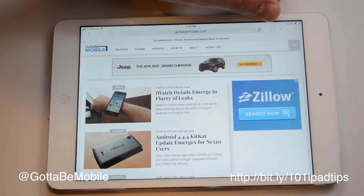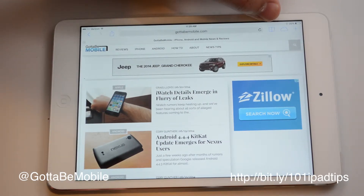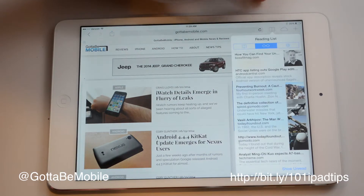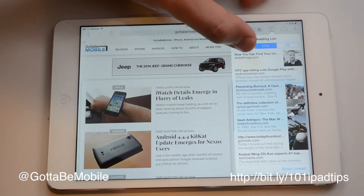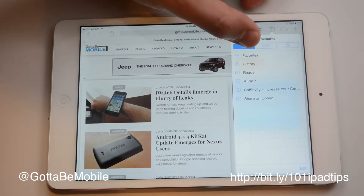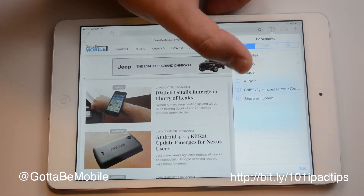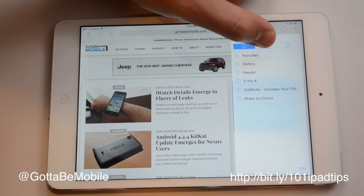To the right of your address bar is the small book image. We're going to tap on that once and that's going to access our bookmarks so we can access any of our favorites.